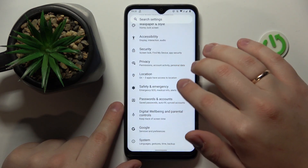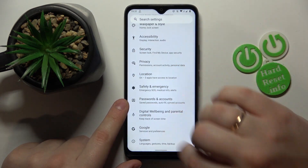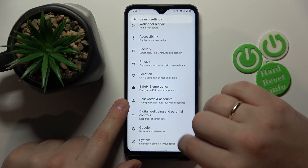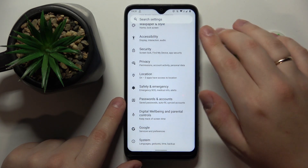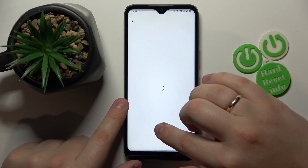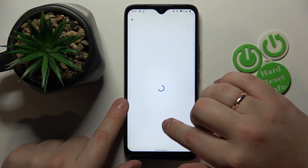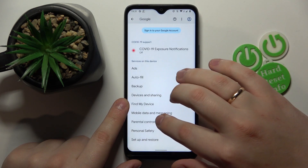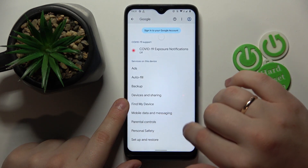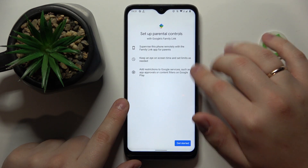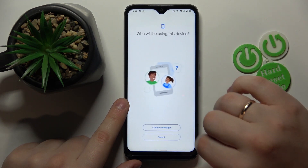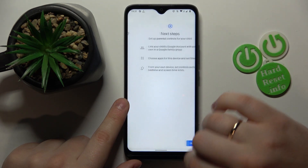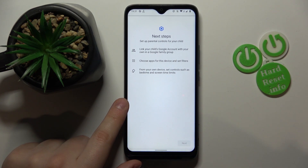Now get back to the main Settings page and enter the Google category this time. Tap on the Parental Controls option, then tap Get Started, select Child or Teenager, and tap Next.